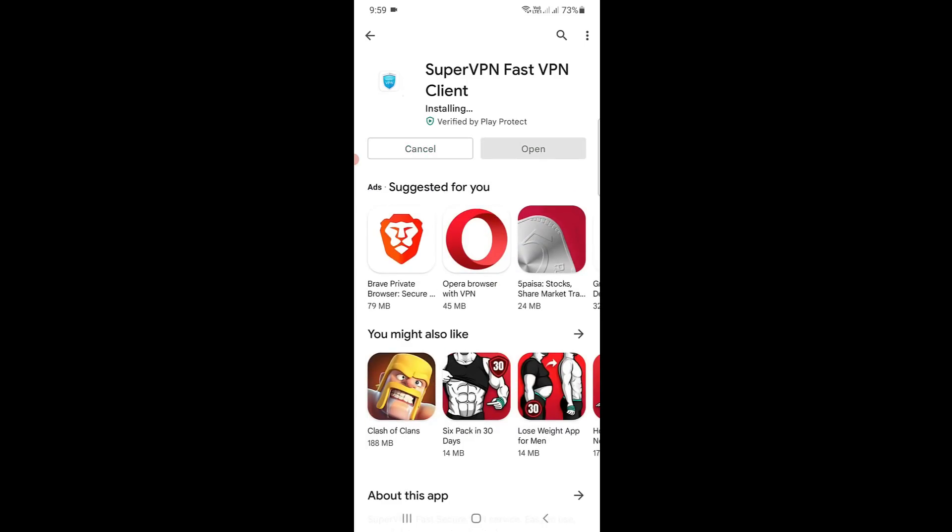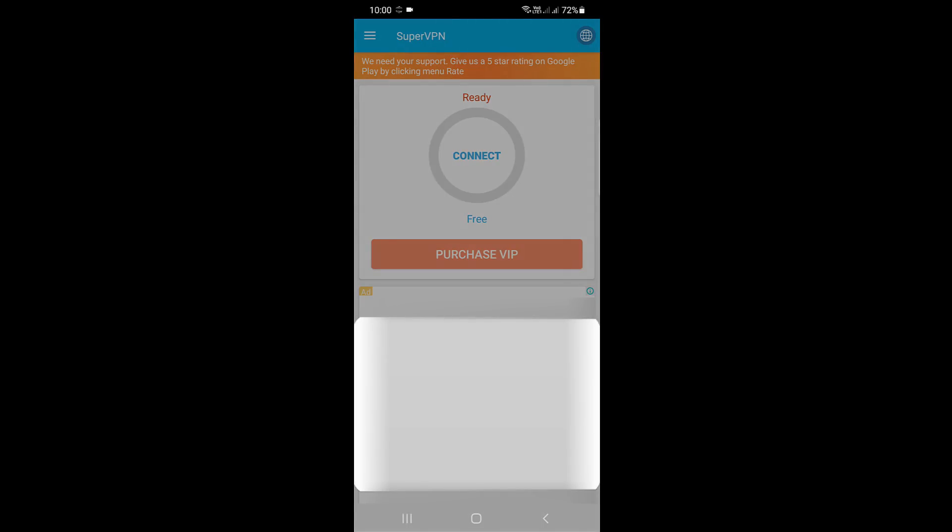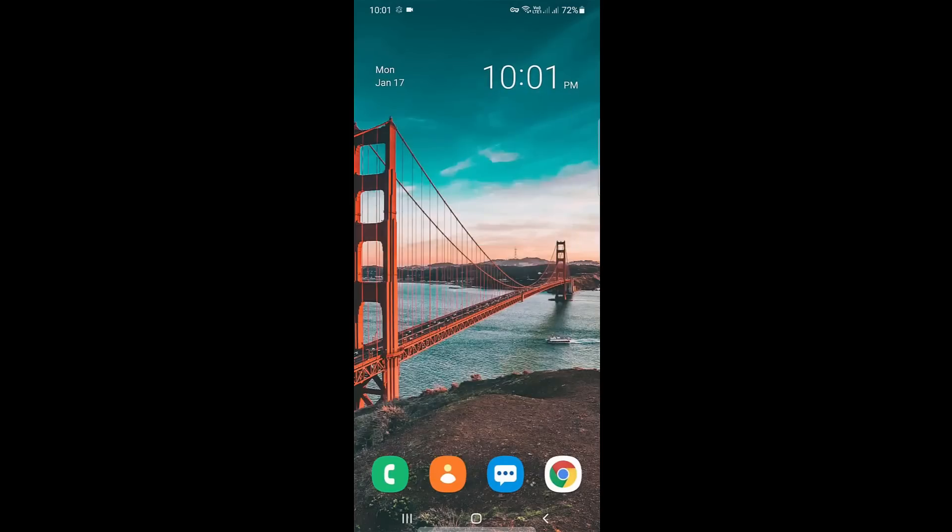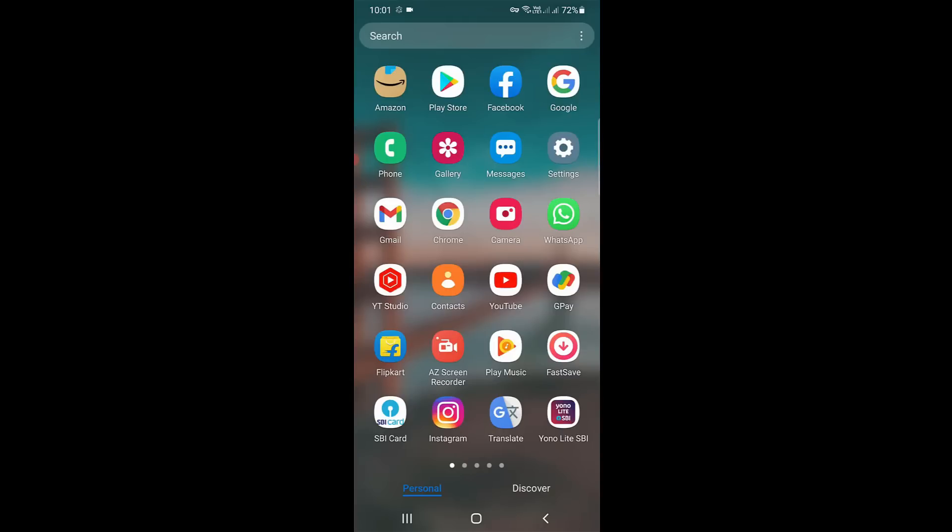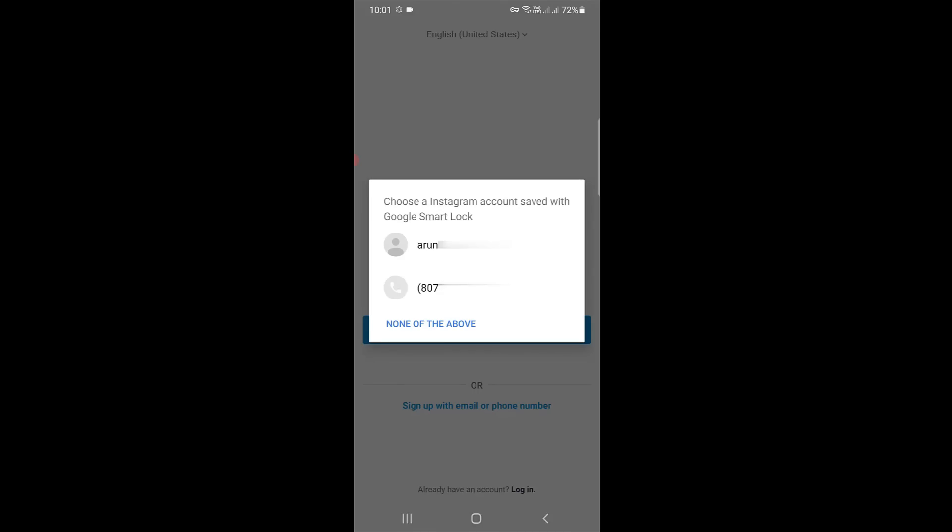Once the installation is completed, just connect your device with the VPN. My connection is made successfully. Now minimize this application and one more time open your Instagram mobile application and then try to login to your account.